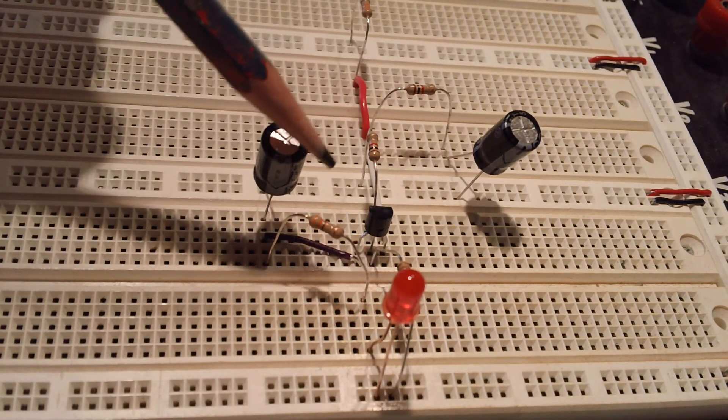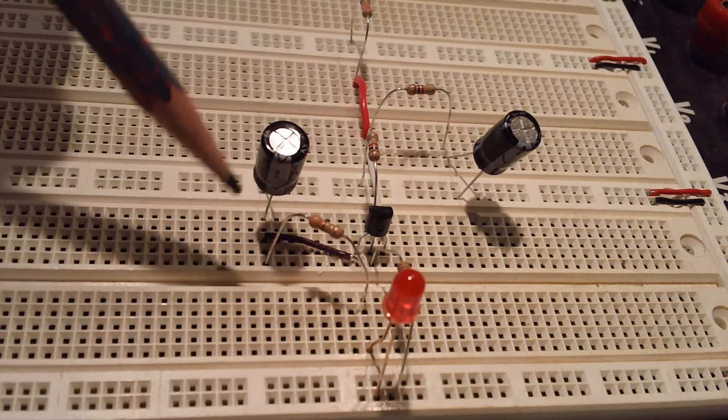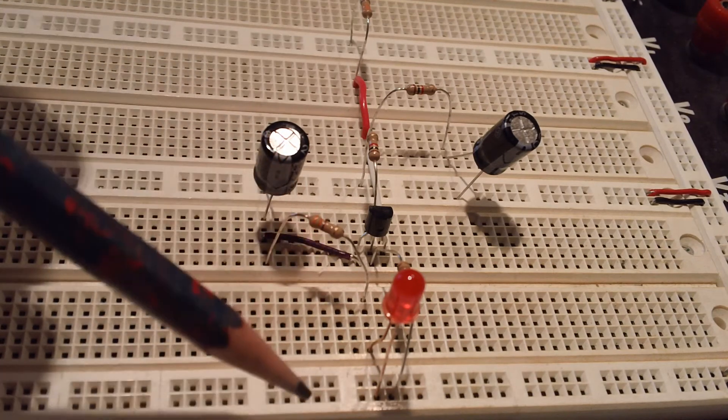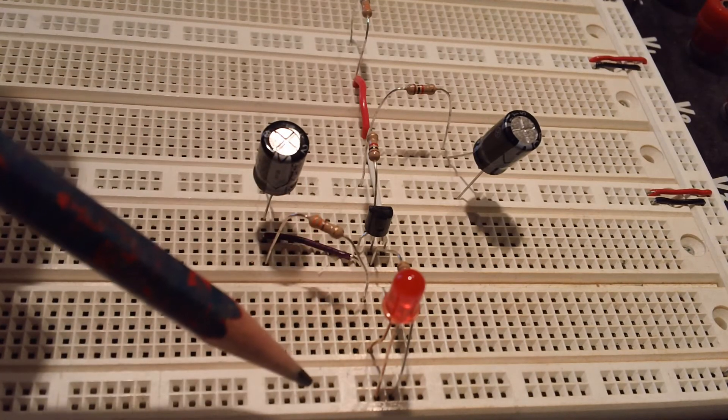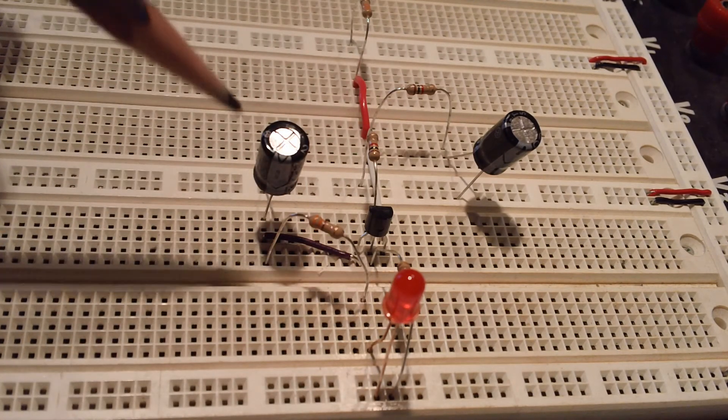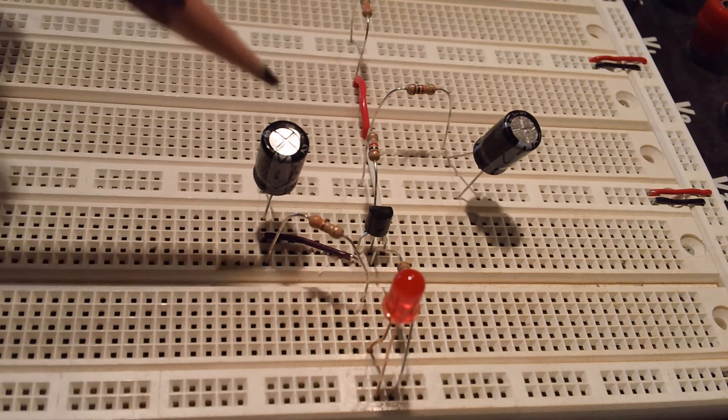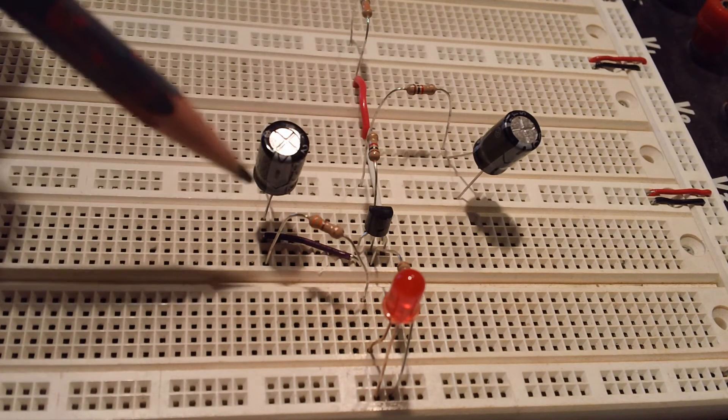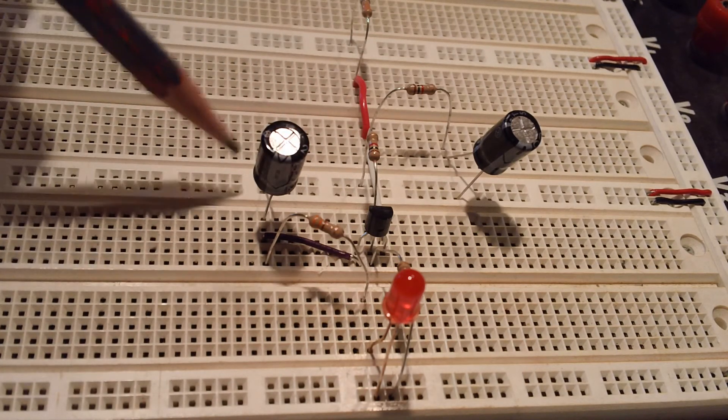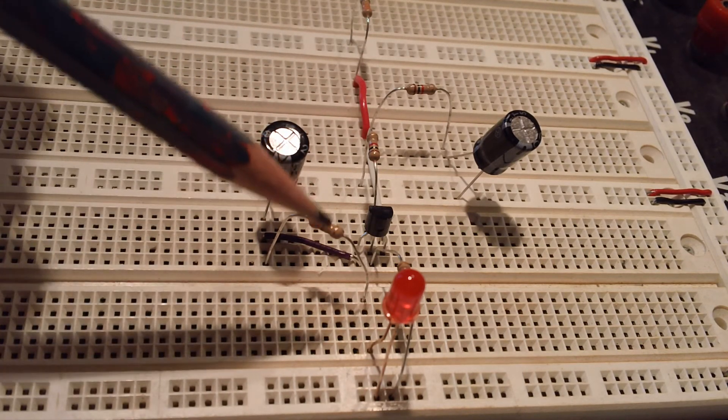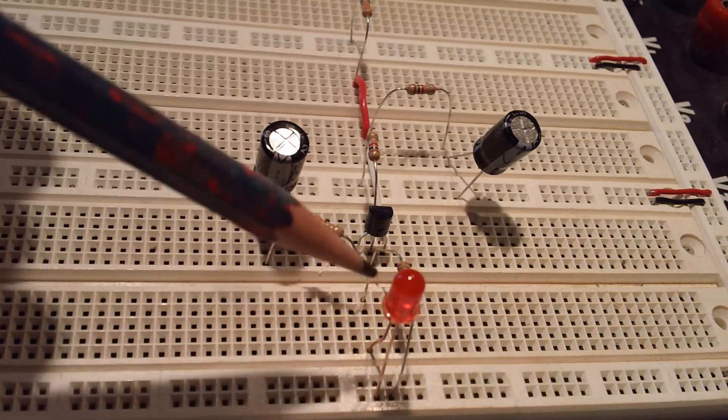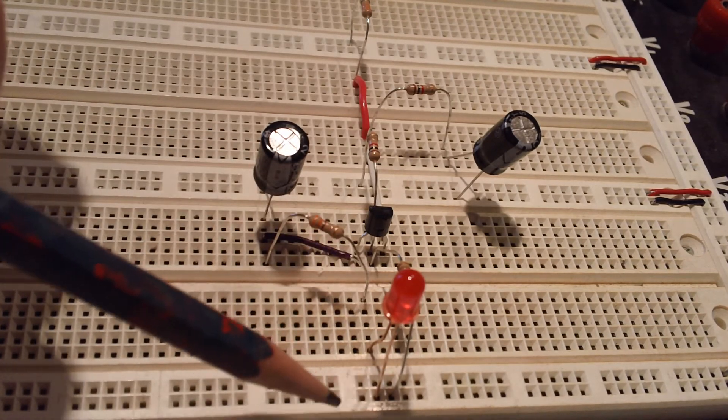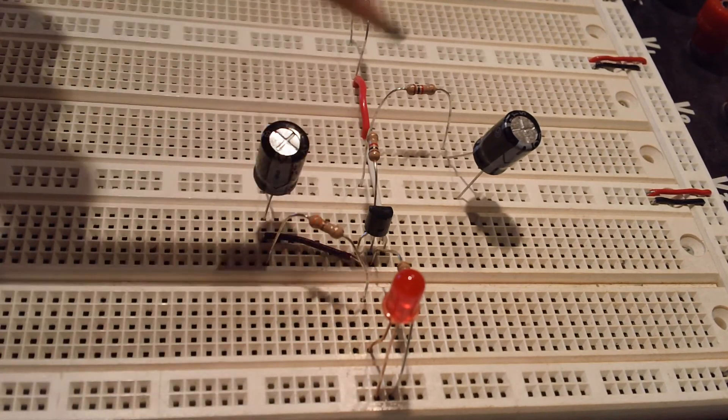And that starts to light up the LED. And when that happens, this capacitor quickly charges, right, because it's charging in parallel with it when it lights up the LED. And then once the capacitor over here is discharged enough...